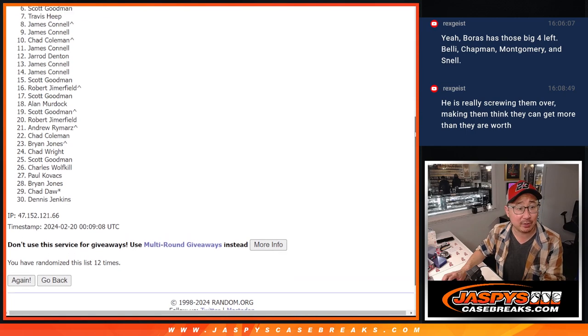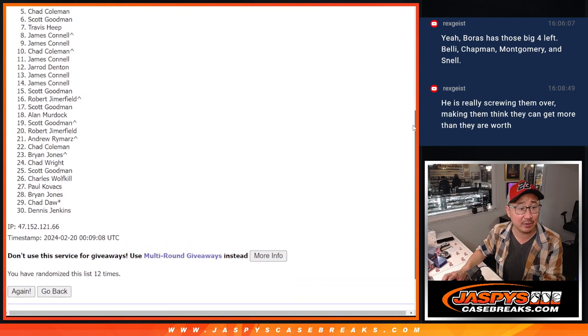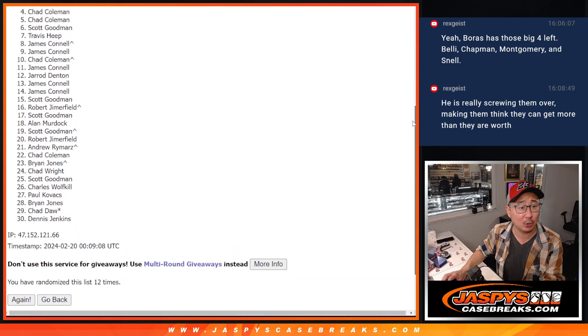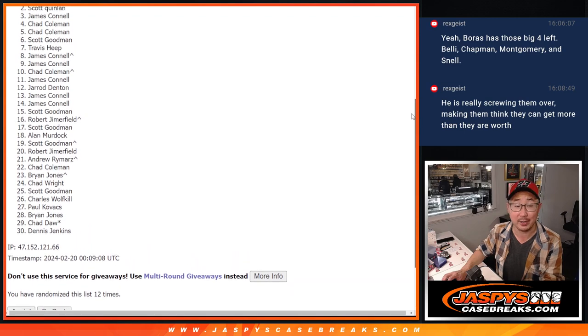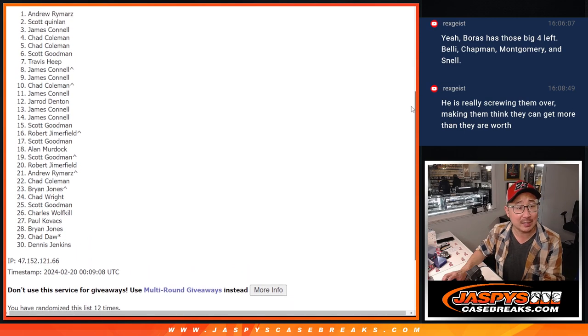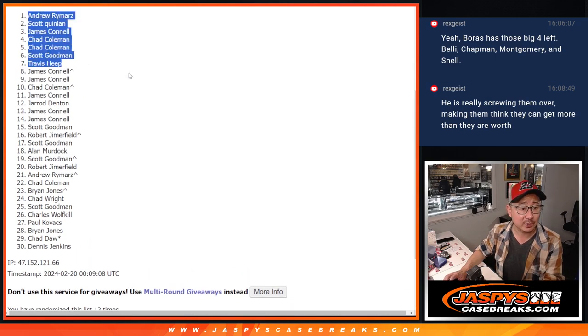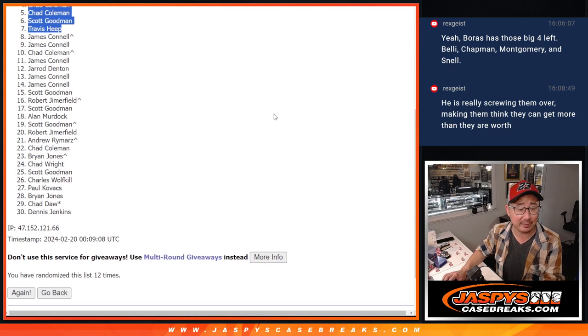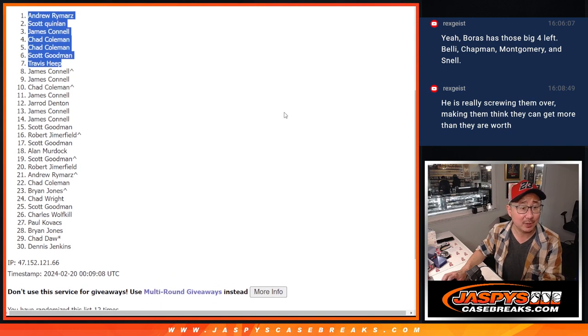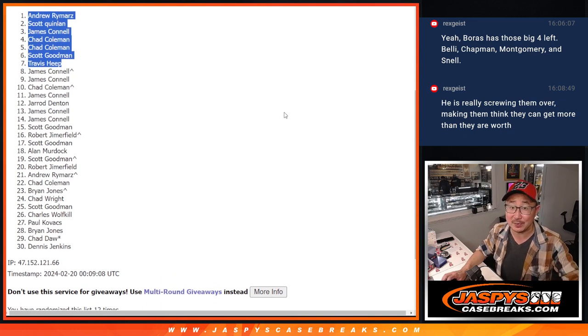Travis, you're in. Scott, you're in. Chad Coleman, you're in twice. Jimmy, you are in. Scott is in. Andrew is in. So there you go. Top seven after 12. We'll see you in that mixer, hopefully later tonight. JaspiesCaseBreaks.com.